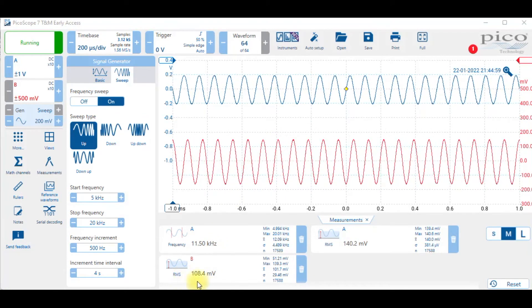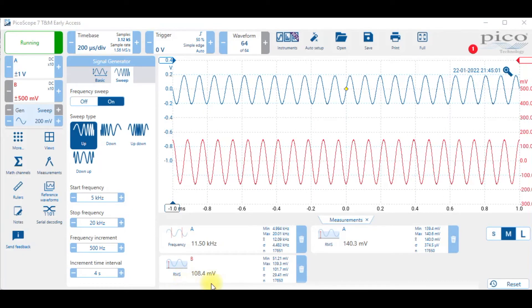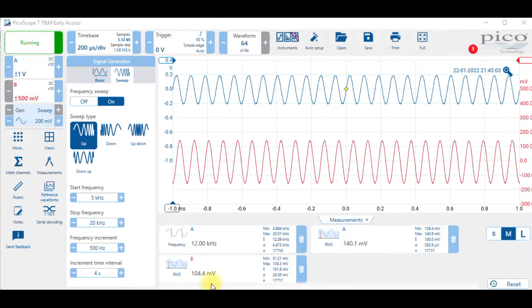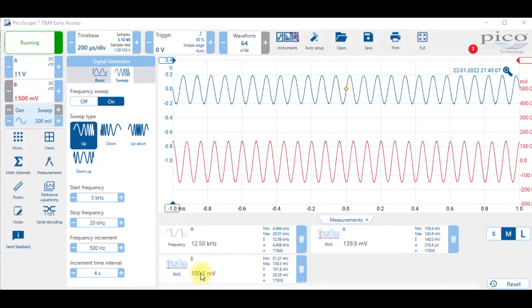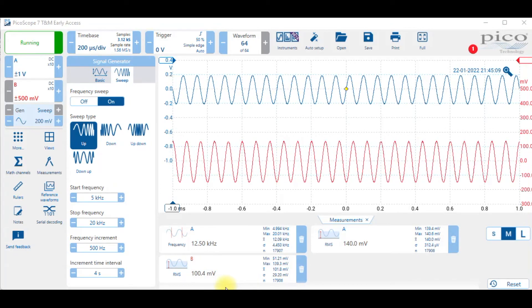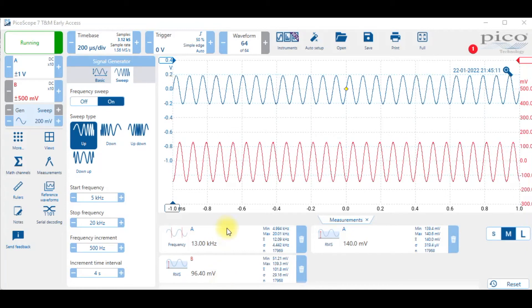I'm looking for a value here of about 101 to signify that it's at that minus 3 dB point. And you'll see that at about 12.5 kilohertz that's where it is.